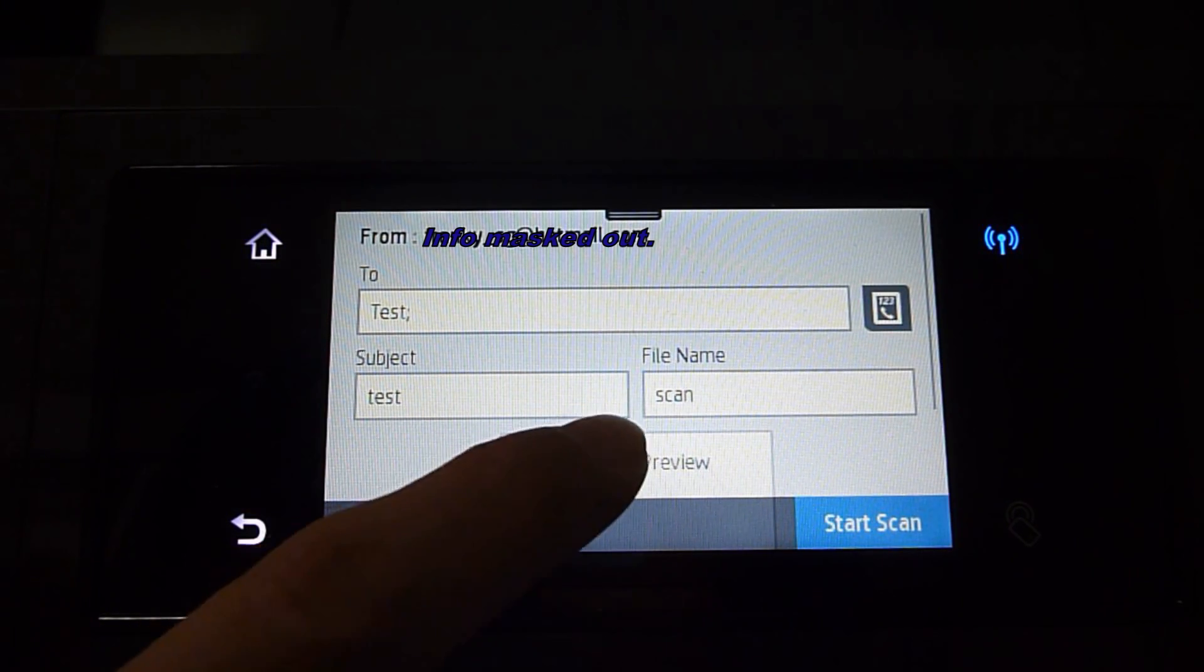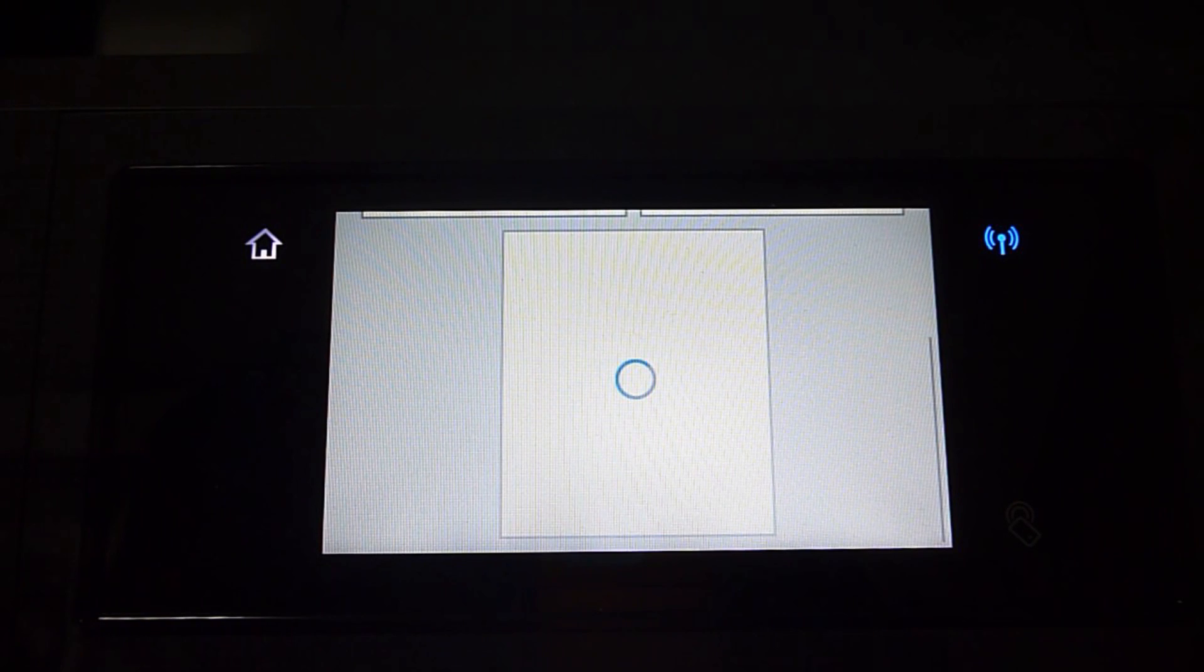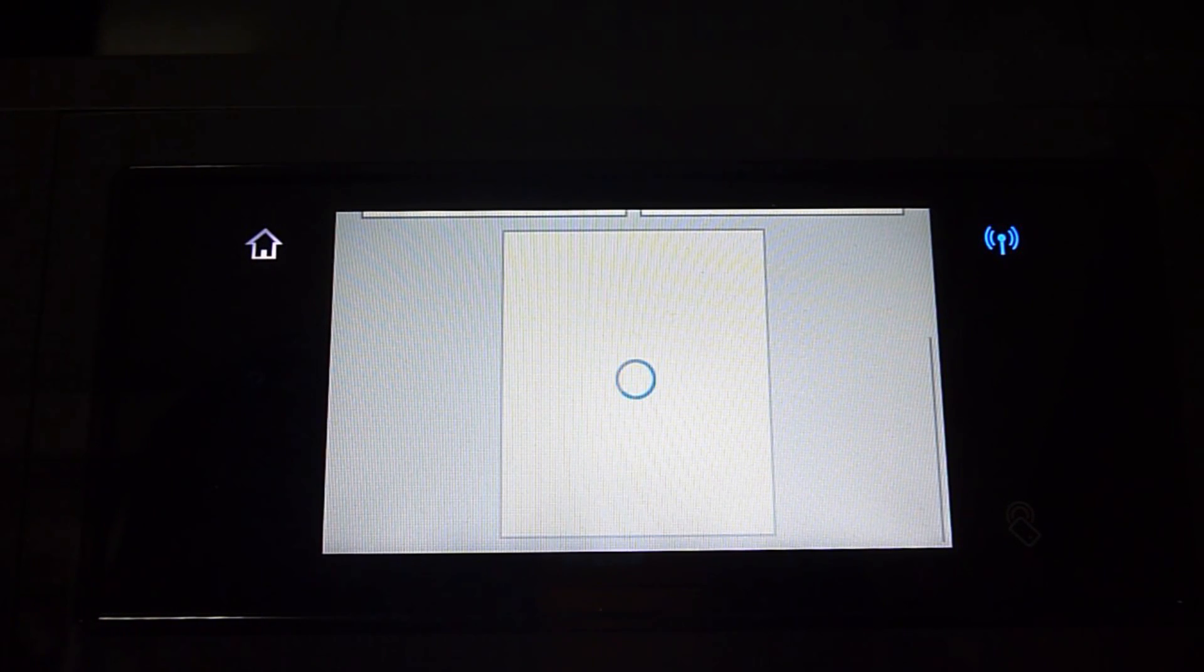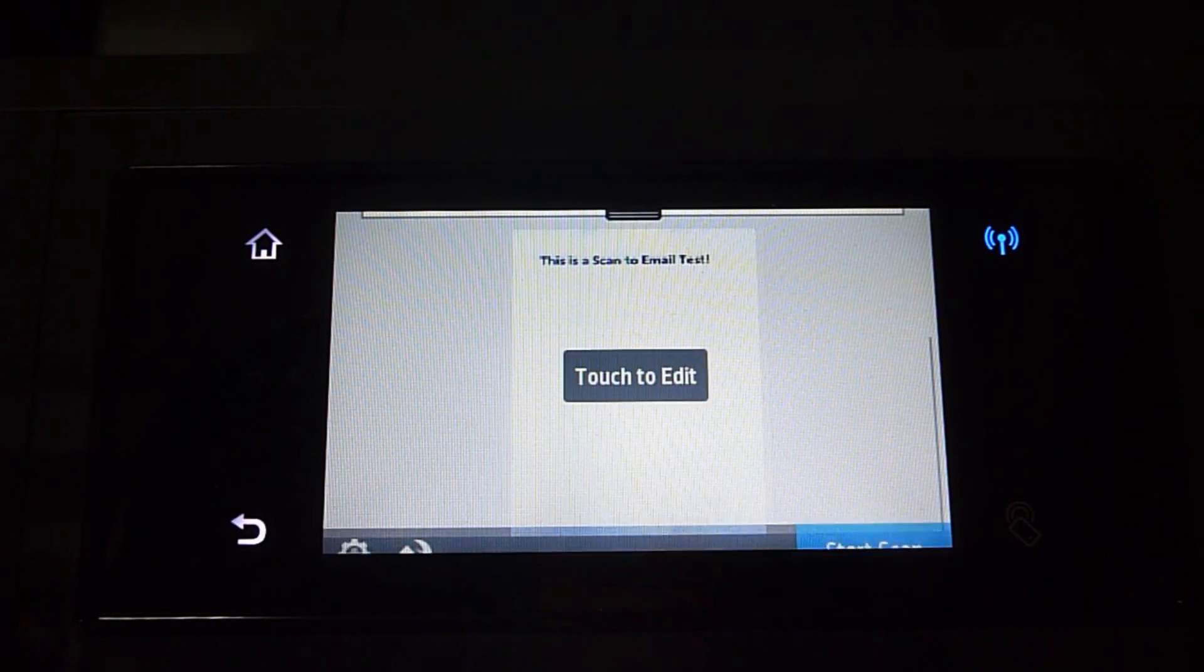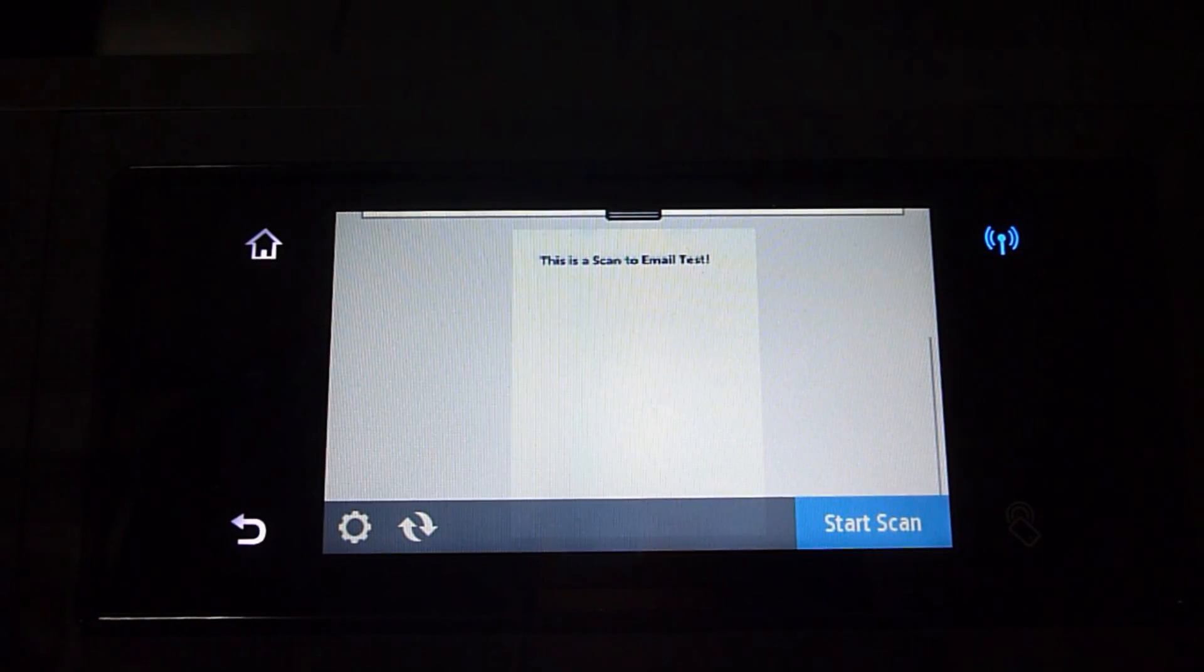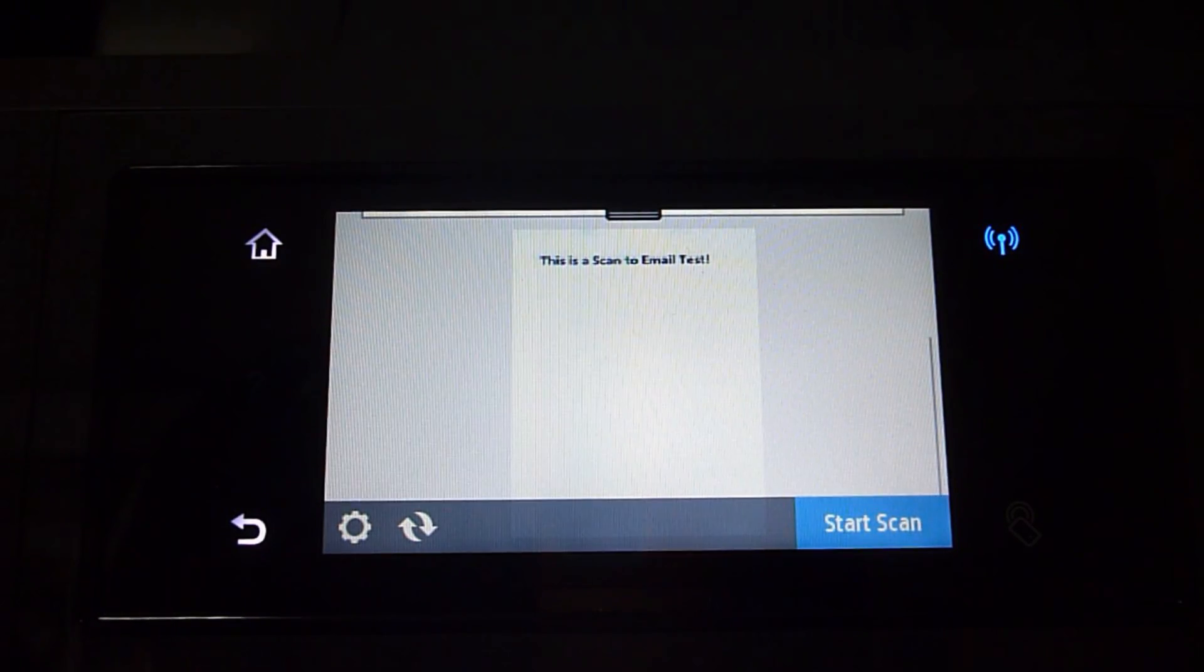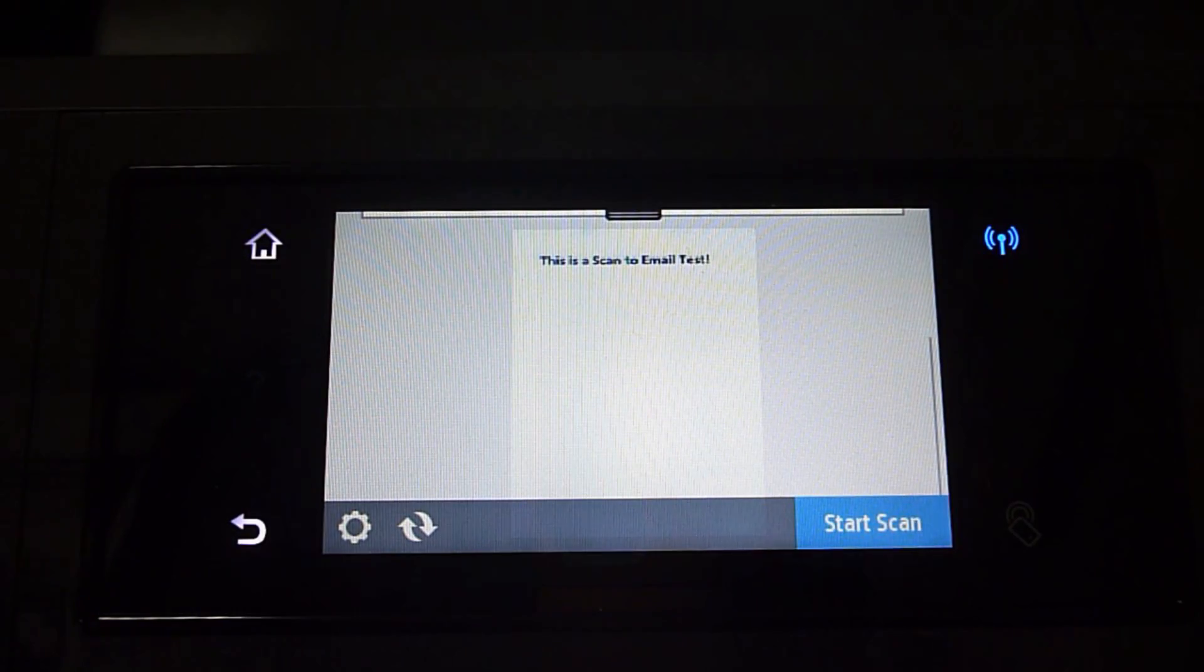You can touch the preview. Okay, that looks good. And we can start the Scan.